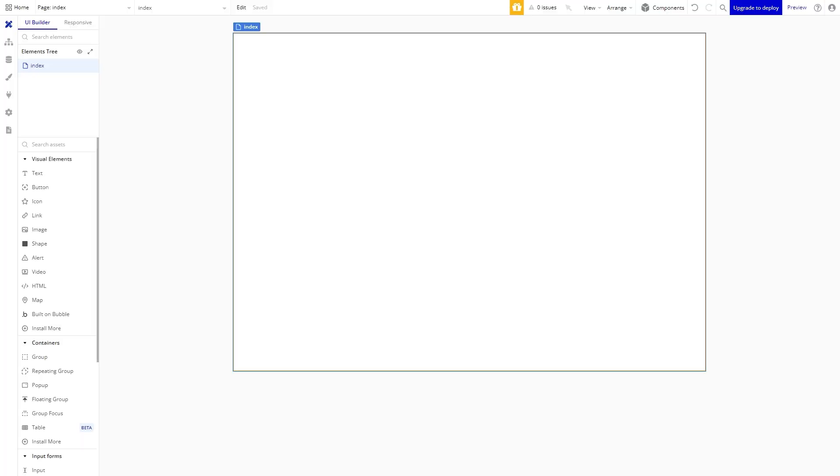This is the interface. Right in the center here we have the canvas where all the magic happens. This is where you will be dragging, dropping, editing, and bringing your application to life.